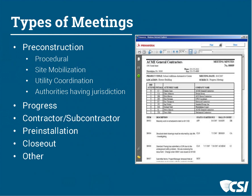The practice guide breaks meetings down into these categories: pre-construction, progress, contractor-subcontractor meetings, pre-installation meetings, closeout meetings, and others. We'll touch on each one of these in the next few minutes.